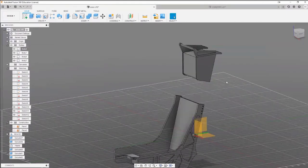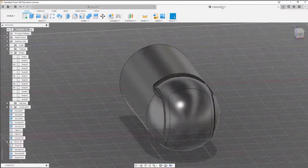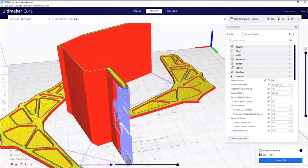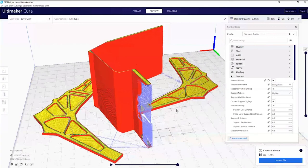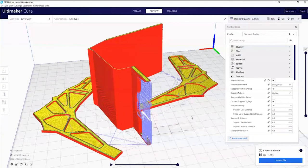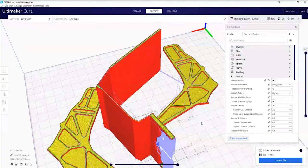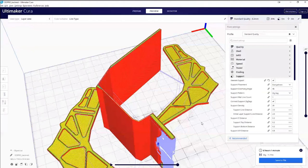Just to confirm: we've gone through taking an STL into Cura and all the slicing process — all of the orientation stuff and how to optimize it for strength by taking into account the filament direction.